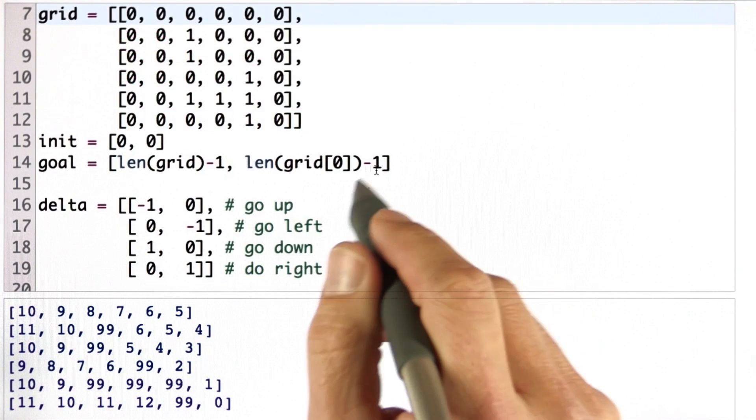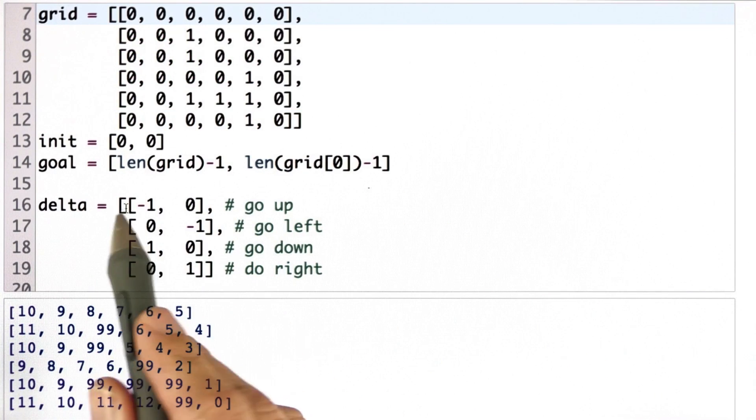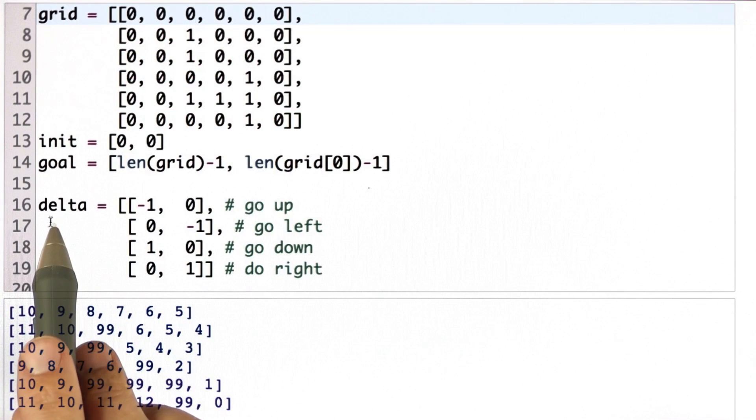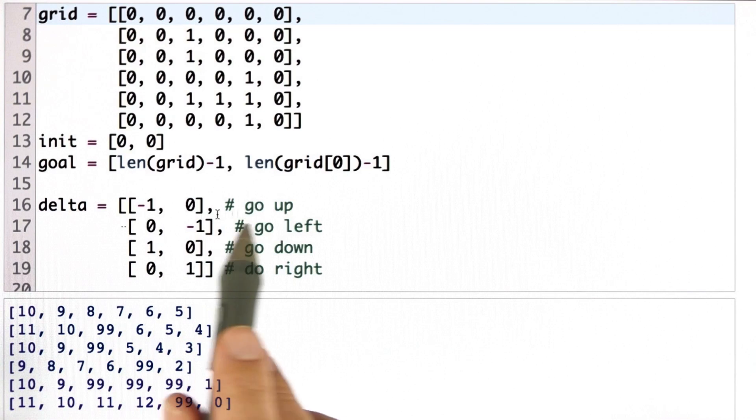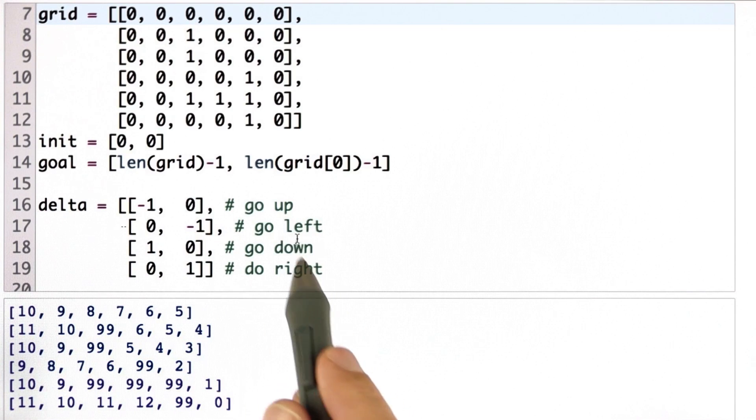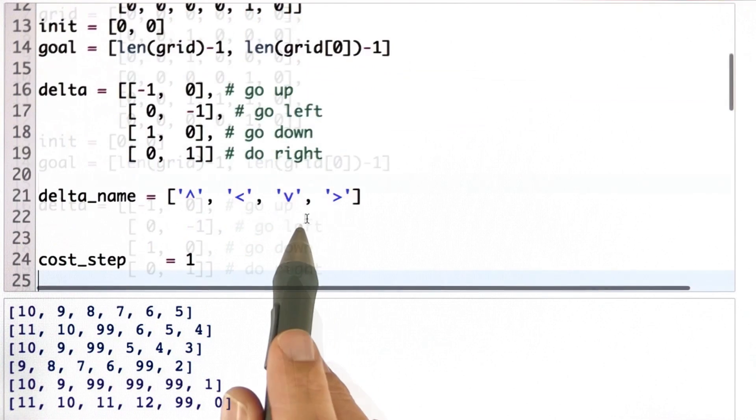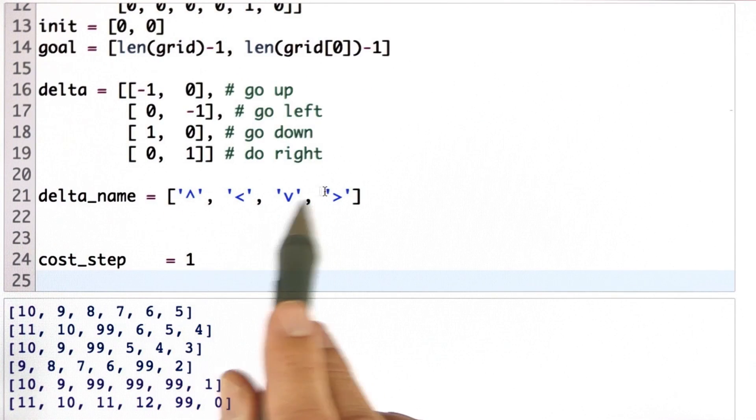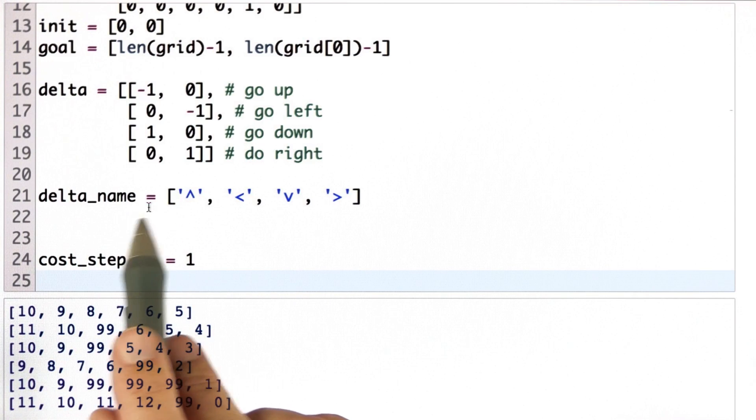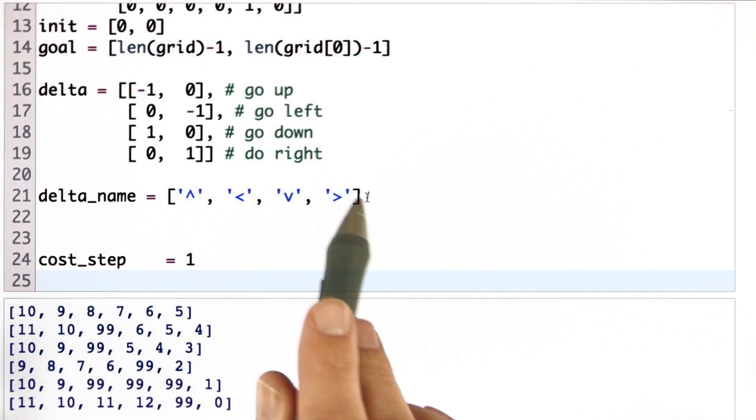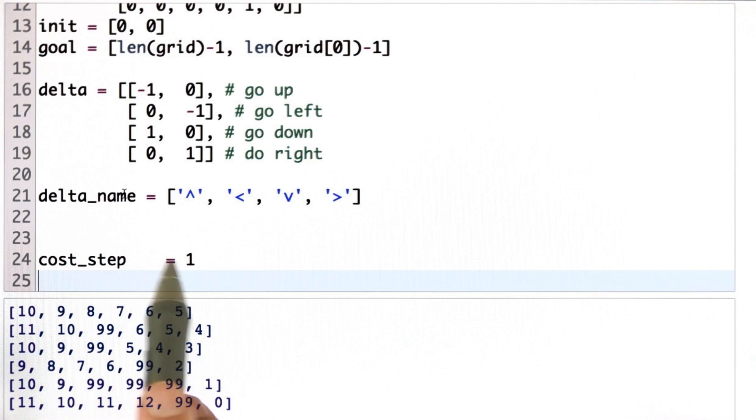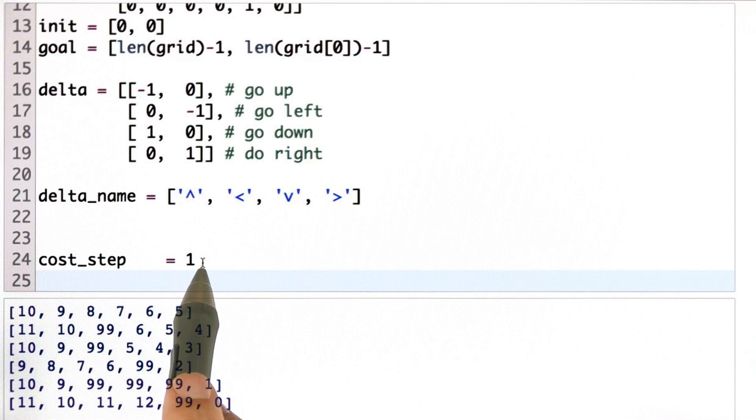And before you implement this, as before, I'm giving you the delta table with different actions: up, left, down, and right. And I'll also give you something we'll be using in a later quiz, and the cost for the step is supposed to be 1.